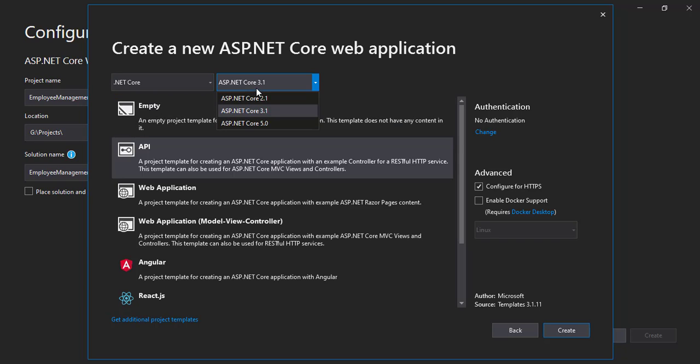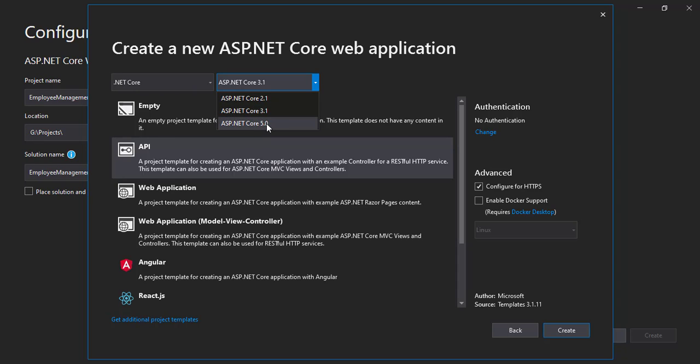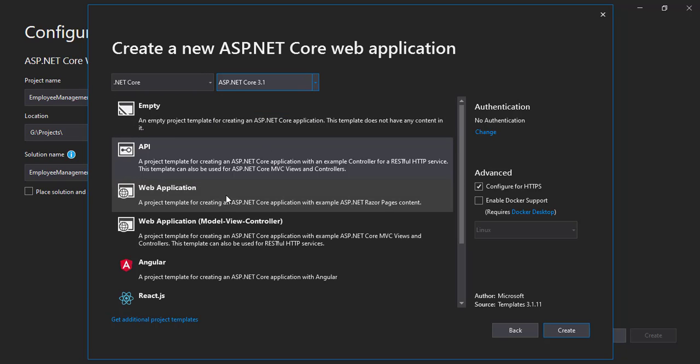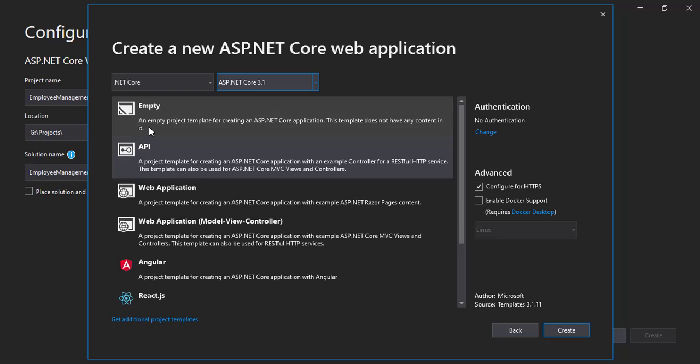And in here we have three options: ASP.NET Core 2.1, 3.1, and 5.0. 5.0 is the latest one, the recent one. So I'll be selecting 3.1 for now. In here we have many options. We can select an empty project.